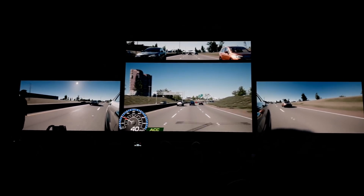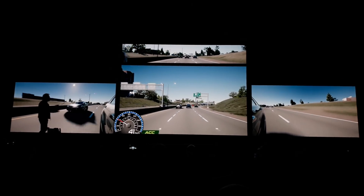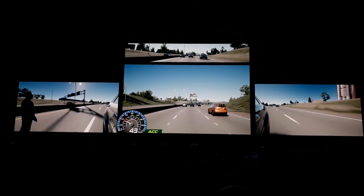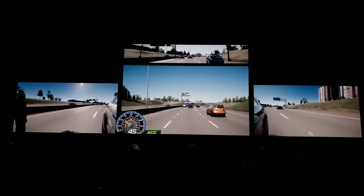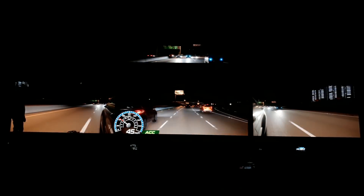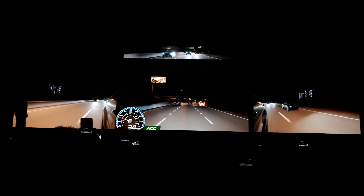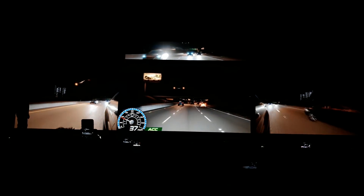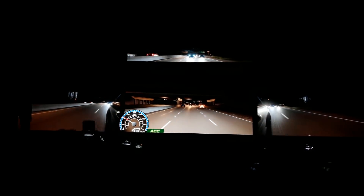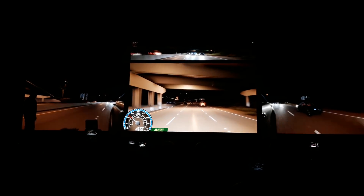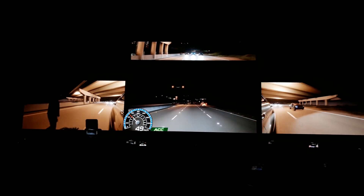We can simulate daylight scenarios, but let's simulate other scenarios. Let's turn the lights on and go to night. Here's the same setup, only now we're doing all the dynamic lighting — the headlights of the cars, the light posts that are riding the road, the lights under the bridge as we drive under here. These are all dynamic, real-time lights.